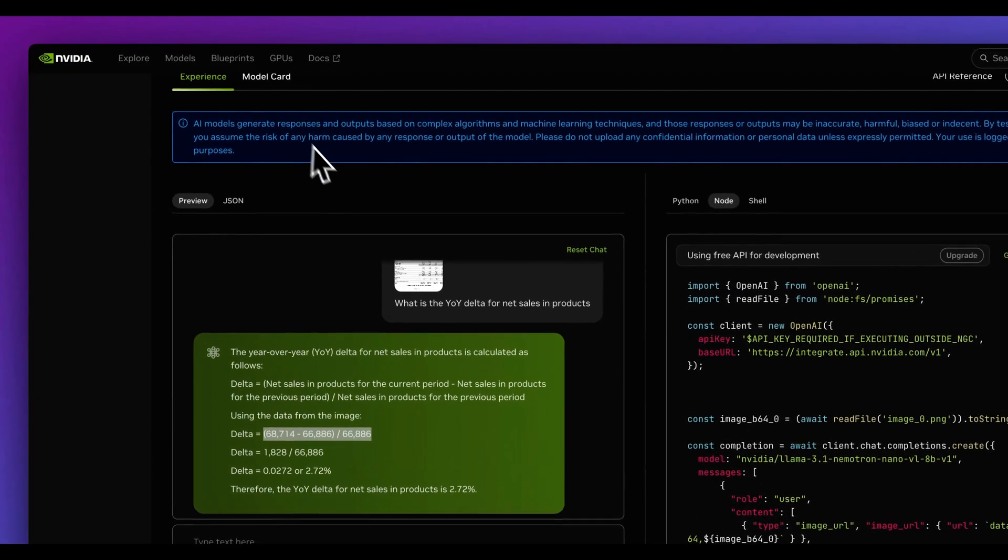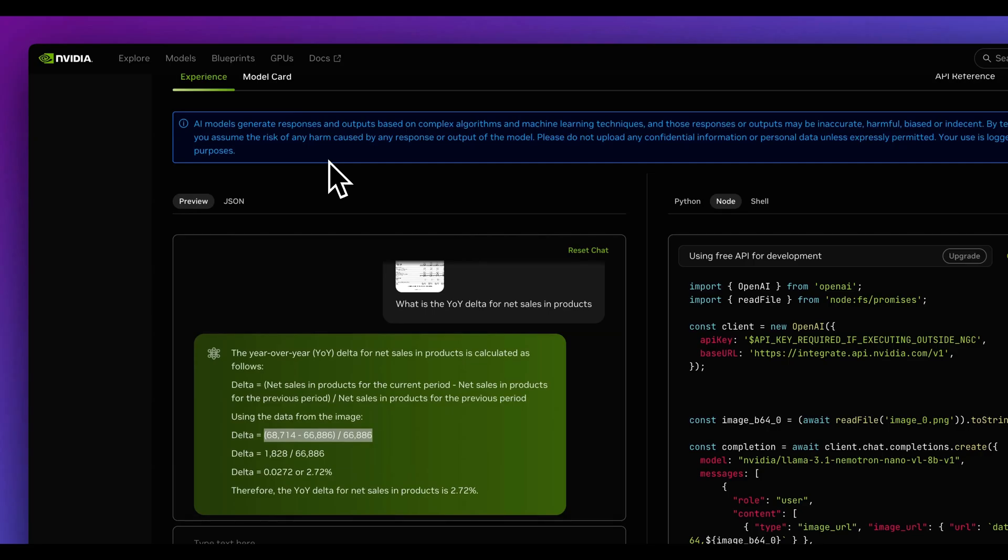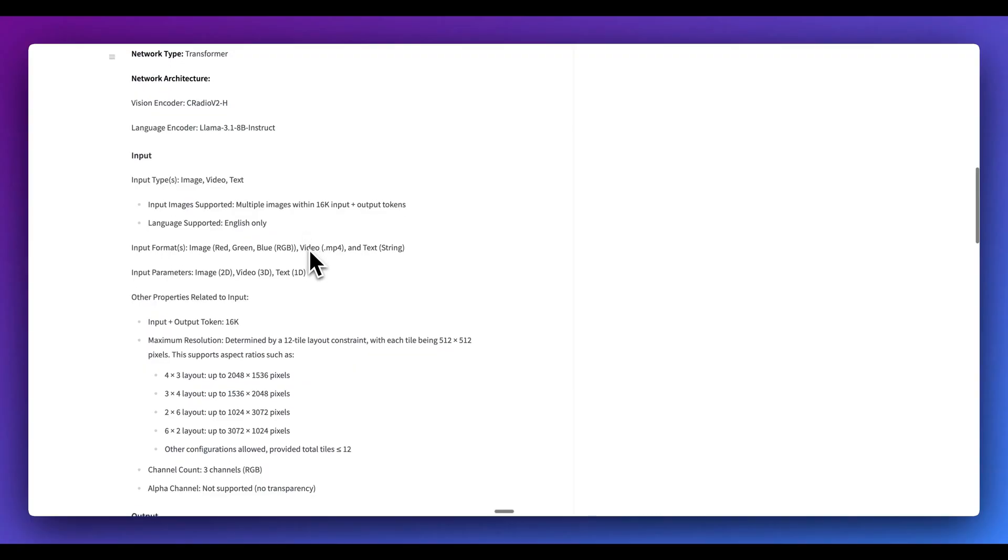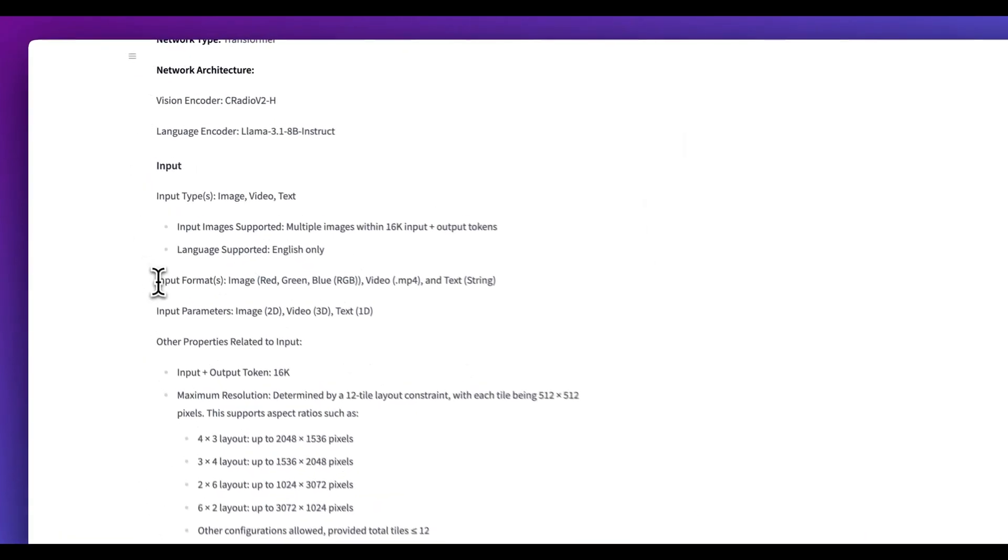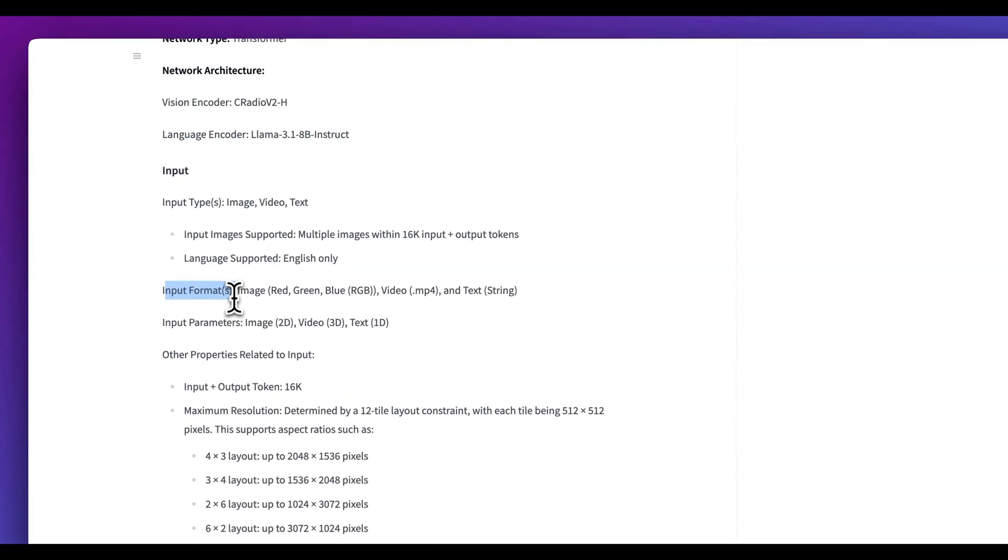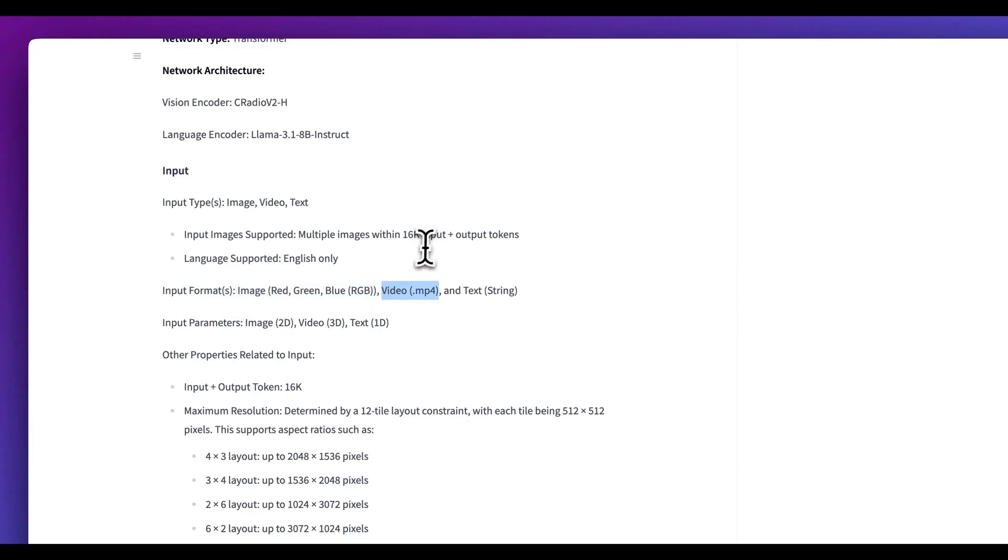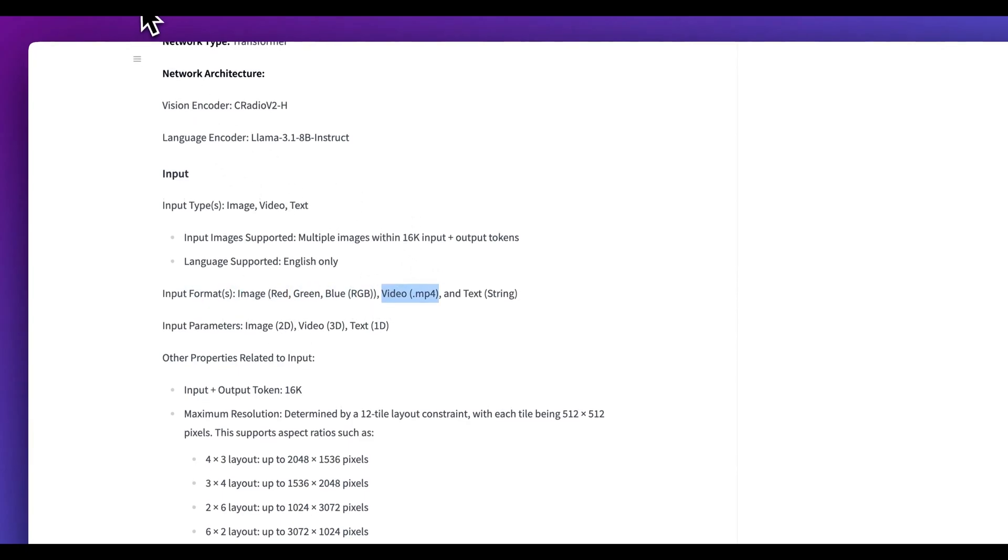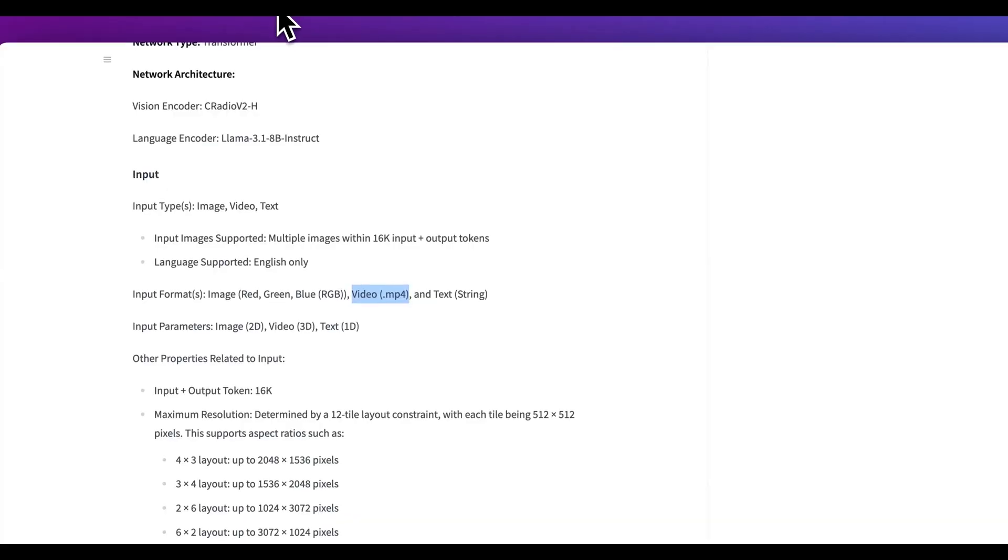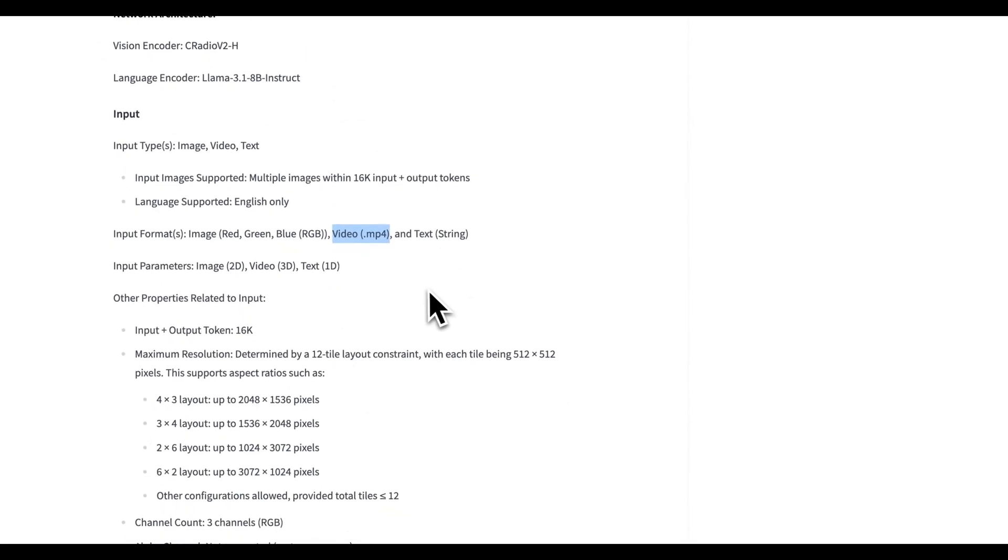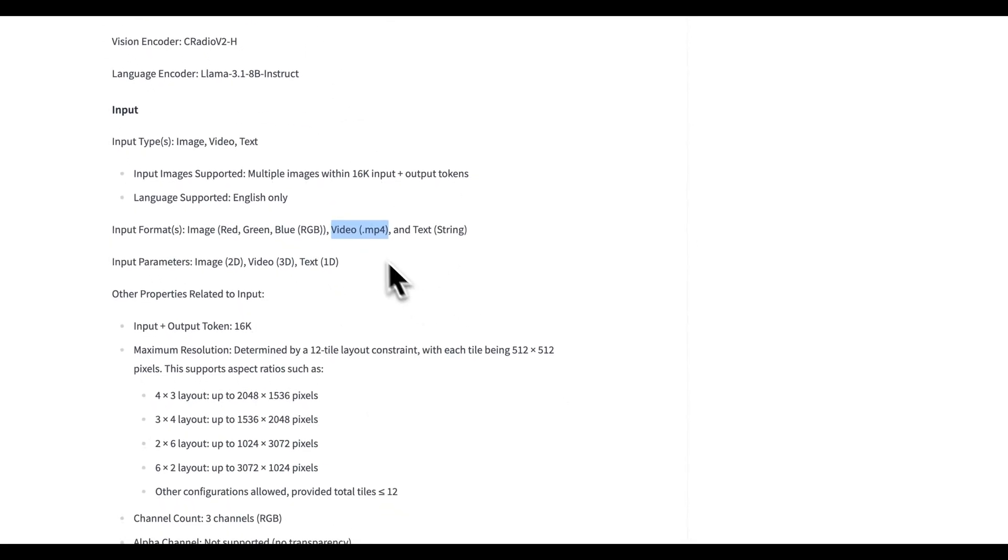especially once again, given the size of the model. In terms of some of the other aspects of the model, it actually does support a number of different input formats. So you can input images like I just demonstrated, but you can even add in videos. That is one thing that I don't see within the playground quite yet. But if you are going to be running this yourself, it would be really interesting to see the results on how it performs with video as well.